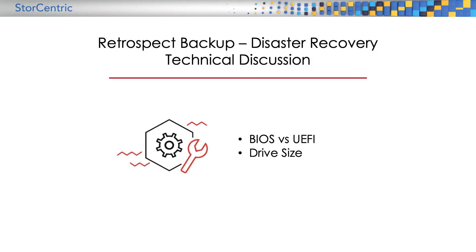Let's walk through a technical discussion of BIOS versus UEFI, drive size, and how those can affect your backup and restore.